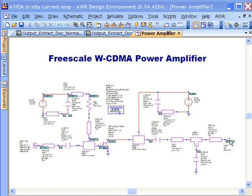What in-situ current allows us to do is to look not at the current in a pure idealized 50 ohm setting, but look at the current in the EM structure actually loaded down by the circuit that the EM structure plays a part in.